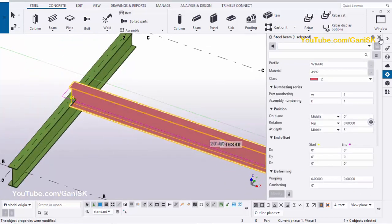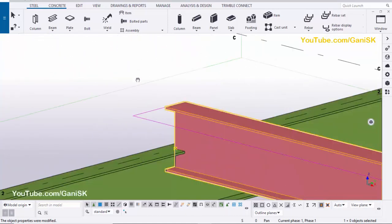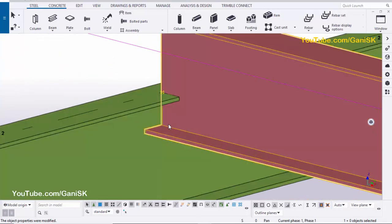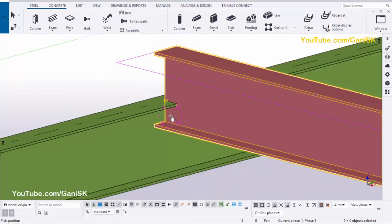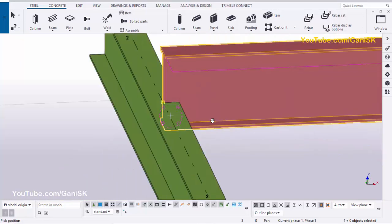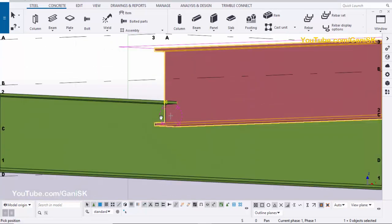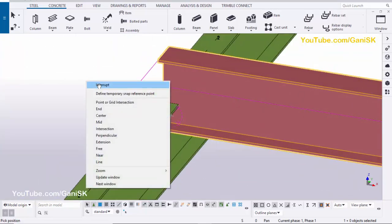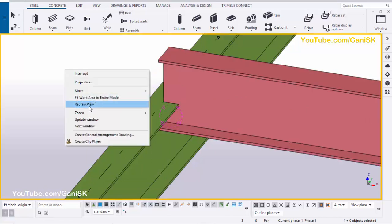Click on Modify, then close this property window. Now we're going to create the connection between the two beams — a seat connection.